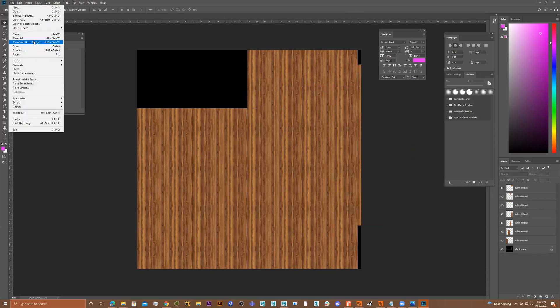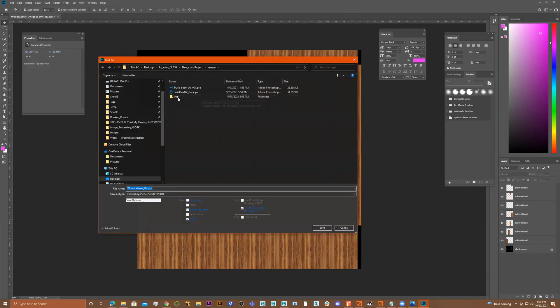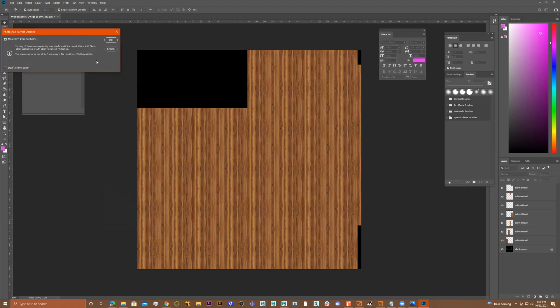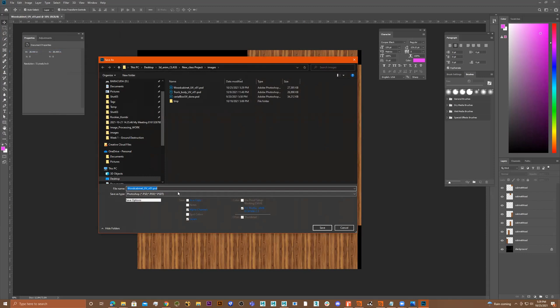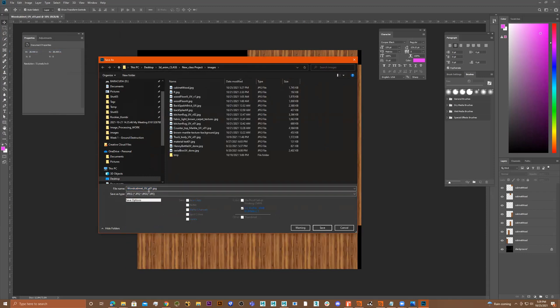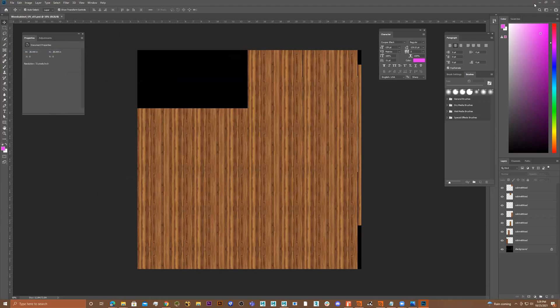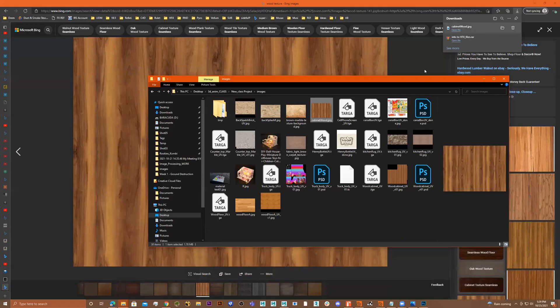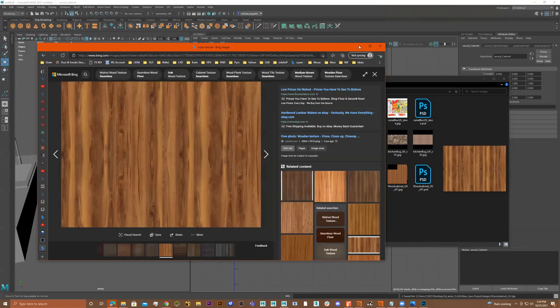I'll just go to file, save as, wood cabinet UV, then I'll do underscore V01. I meant to save it as a JPEG, save as, let me go to JPEG, V01, save. Save it as 12 maximum, cool.